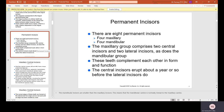Permanent incisors. There are eight permanent incisors — four in the maxillary and four in the mandibular. The maxillary group comprises two central incisors and two lateral incisors, as does the mandibular group. These teeth complement each other in form and function. The central incisors erupt about a year or so before the lateral incisors.